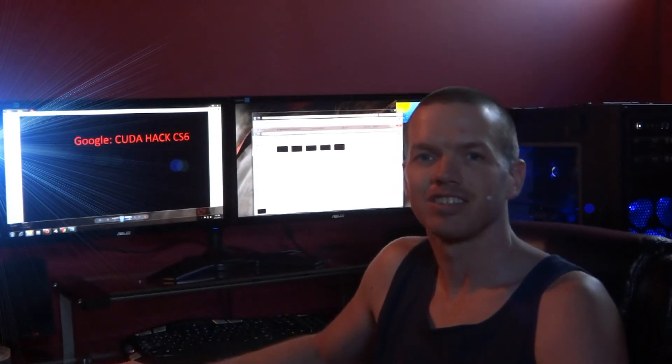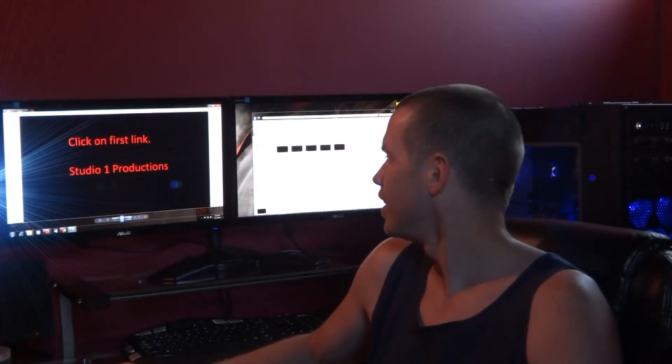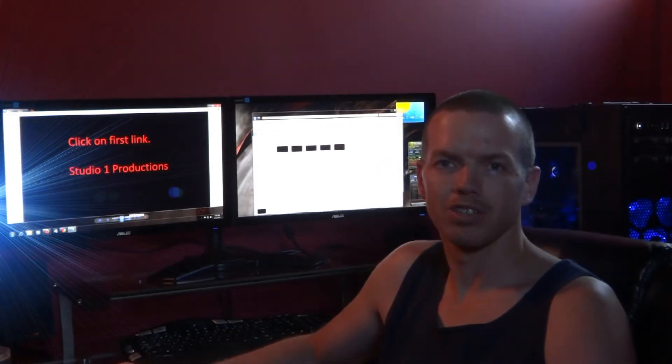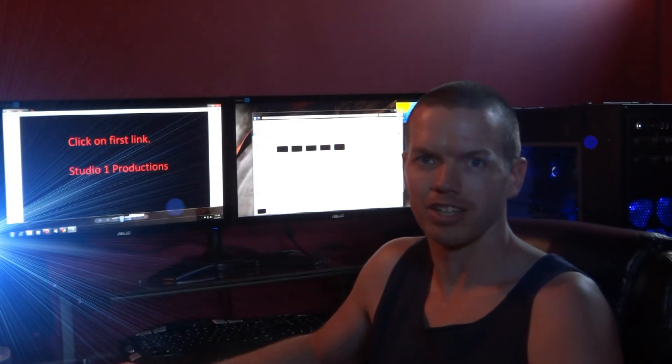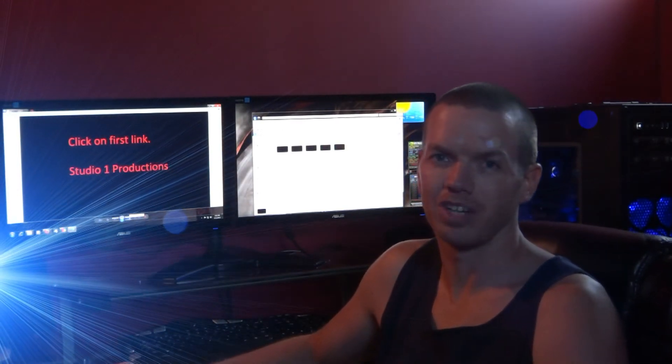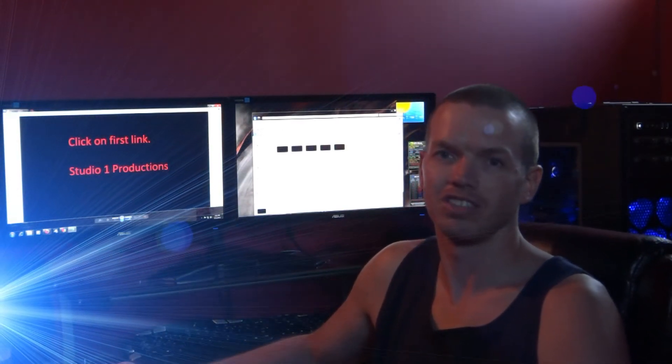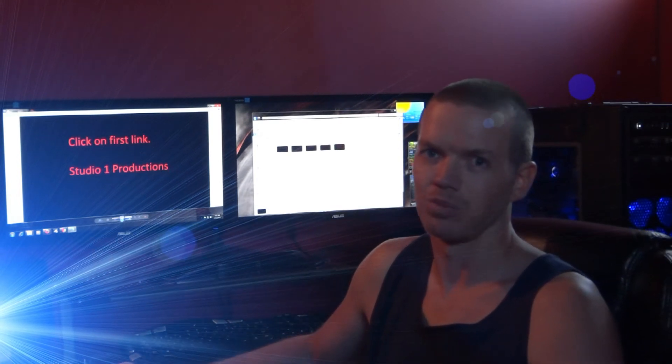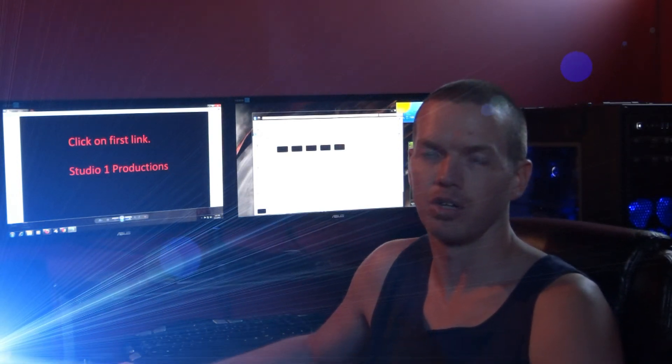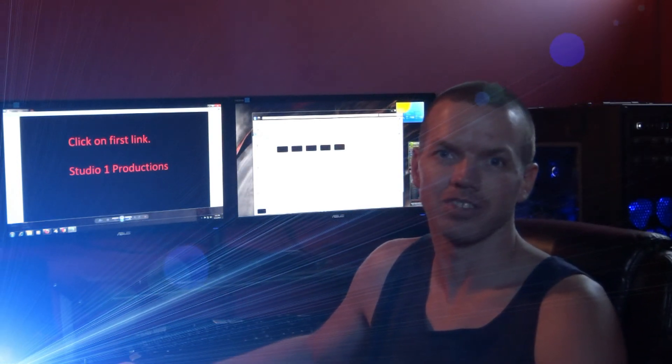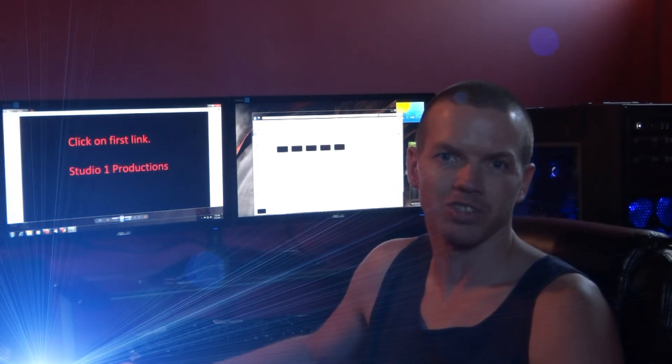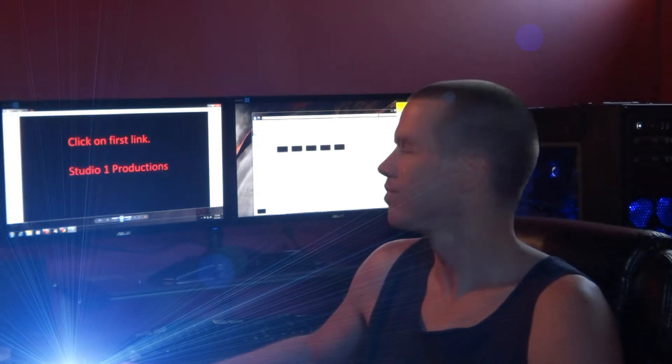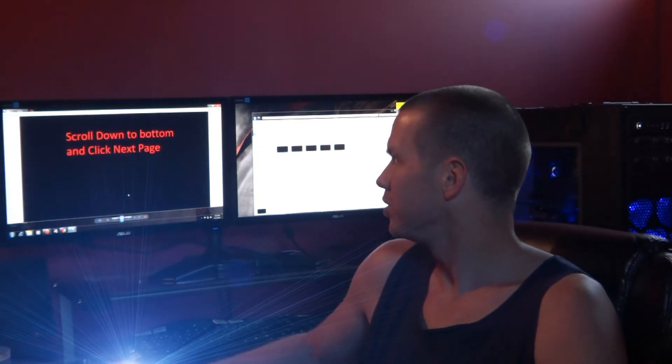Okay, so Google that, that will bring you up with your list of search results. You want to click on the first result, which should be something like Studio One Productions, and then Adobe Premiere CS5 I believe it's called.